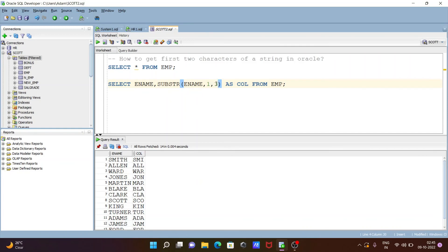The starting character is one, and you give three. Like if you want four characters, you can give one and four; if you want five, you can give one and five. According to the length you need, you can adjust the range. This is how you can get two or more characters of a string in Oracle database tables.